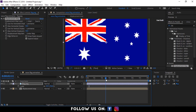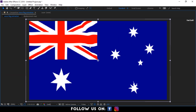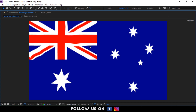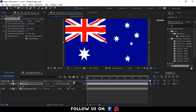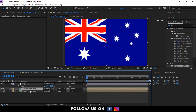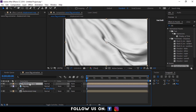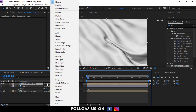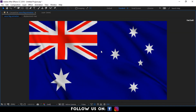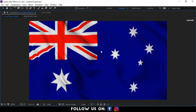Our flag seems to be waving, but it doesn't look right, so let's make it more realistic. Duplicate the Displacement Map and drag it over the flag layer. Select the above Displacement layer and choose Multiply from the Mode option. Wow, it's already looking better!